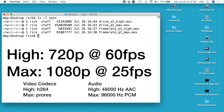The adapter doesn't seem to support 1080p at 60fps. It does seem to support 1080p at 30fps, but QuickTime doesn't support that. So your best option is 1080p at 25fps using Max, or 720p at 60fps using High.